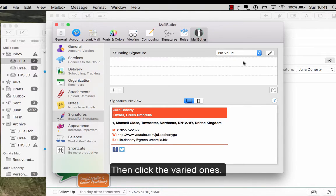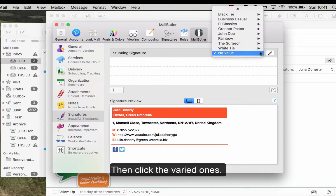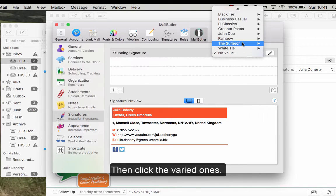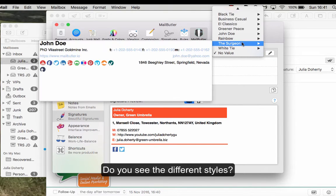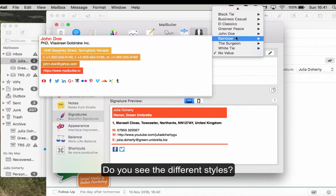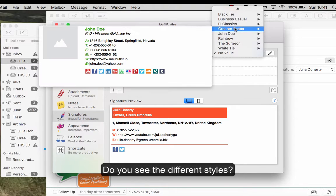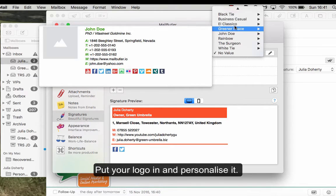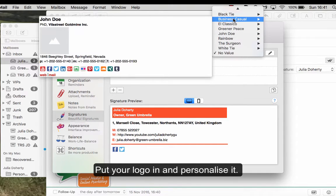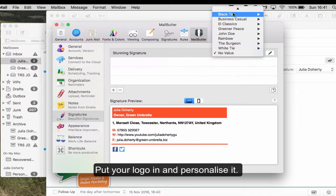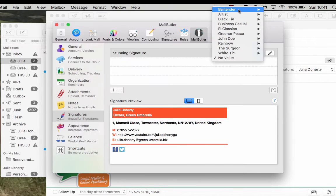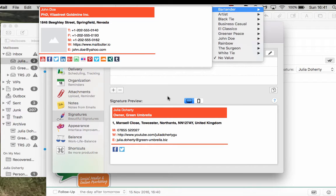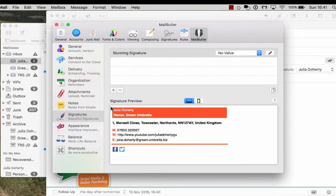White tie, do you see what I mean? You can pick from all these different signatures, putting your logo in as well. So if you haven't had a signature designed, use MailButler. And that's the one called Bartender which is the default one that's on at the moment, and literally just add your signature.